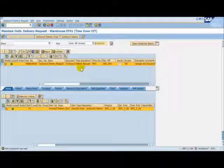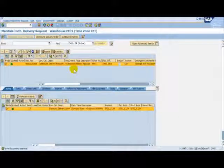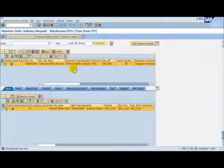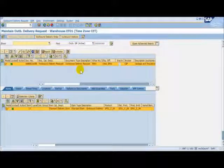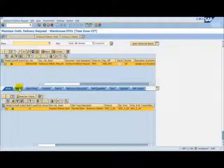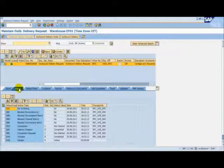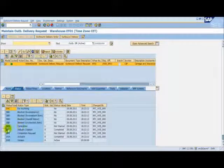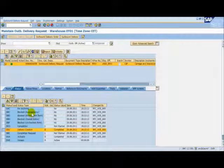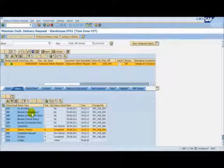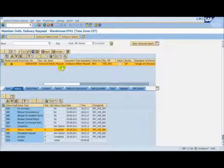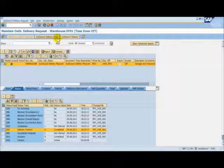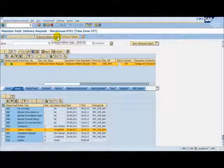This request notifies a warehouse that a sales order is due out for delivery. This request must be converted into an outbound delivery order. If we check the status of the outbound delivery request, we can see that the delivery has been created by the system. We can look at the outbound delivery order by clicking on the button.